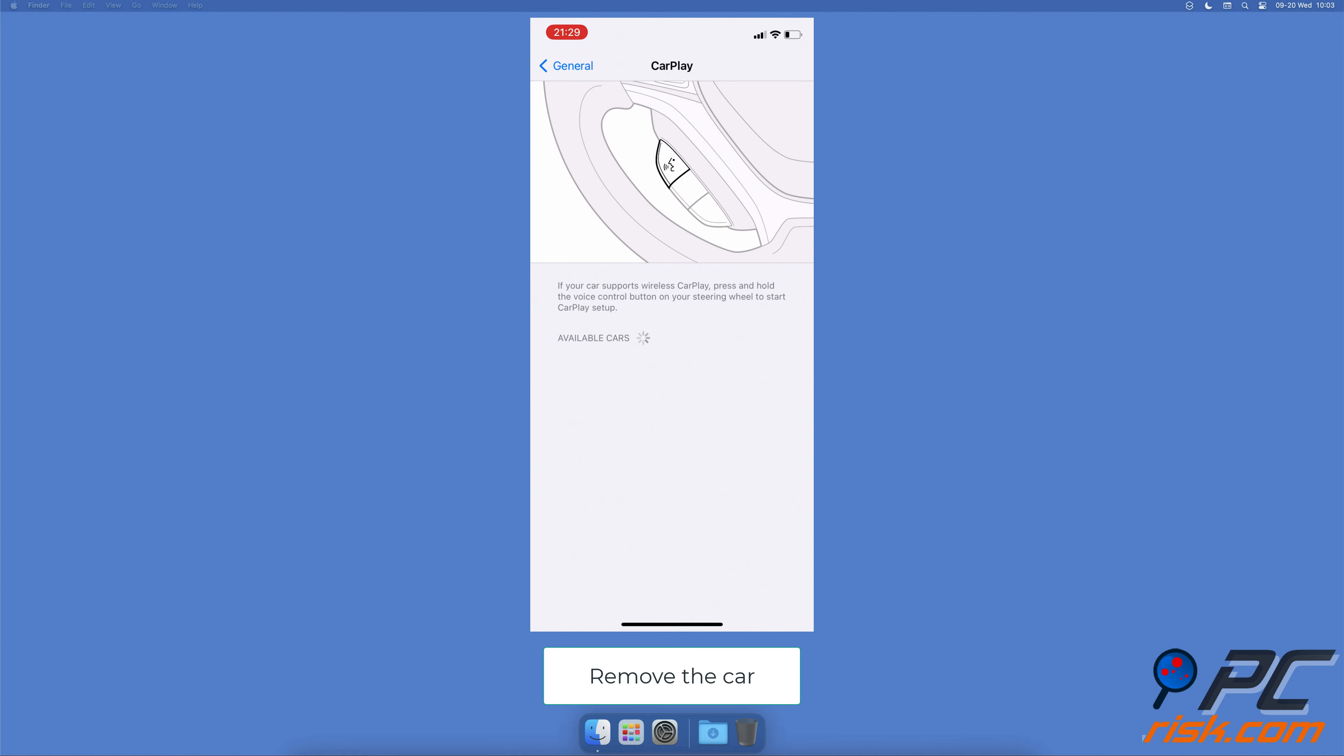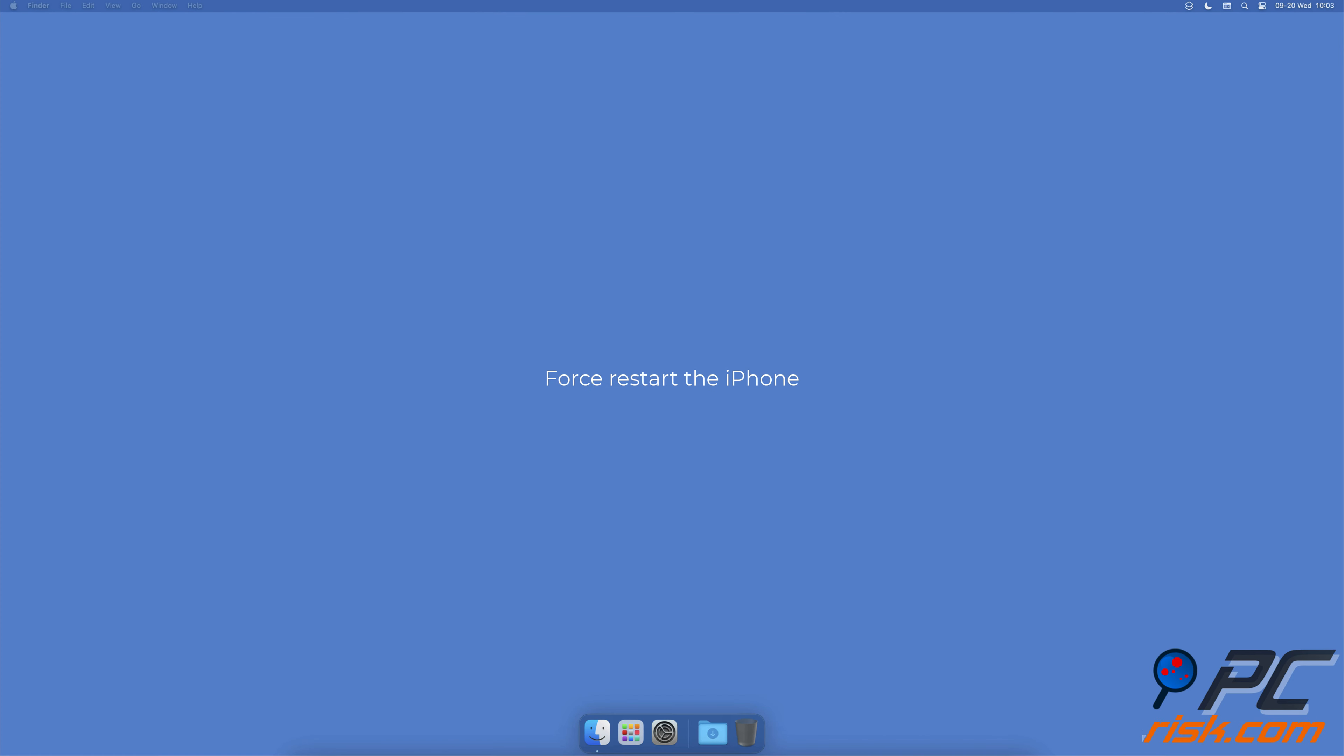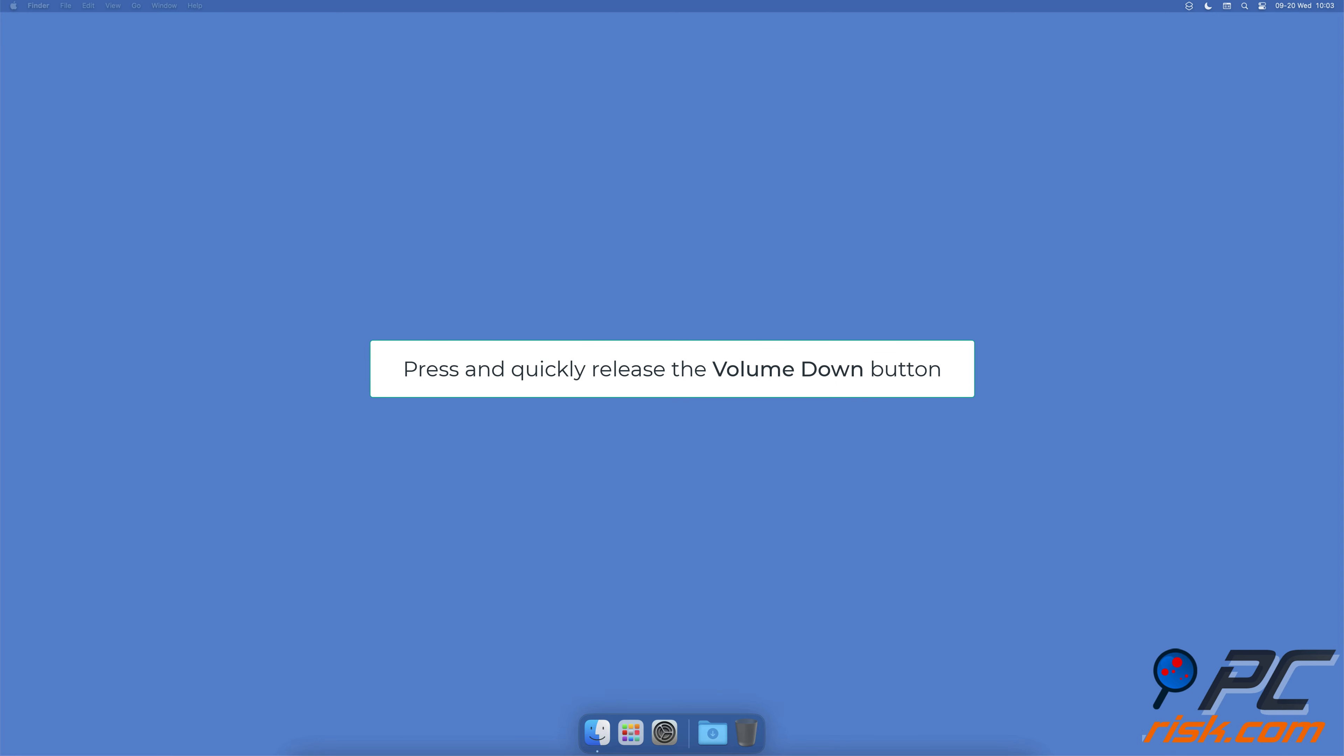Force restart the iPhone: press and quickly release the volume up button located on the left side of your iPhone. Press and quickly release the volume down button. Press and hold the side button. When the Apple logo appears, release the side button.